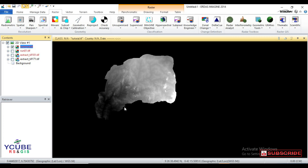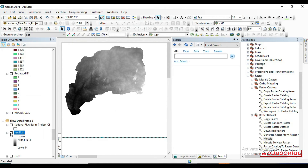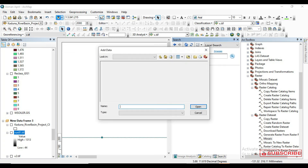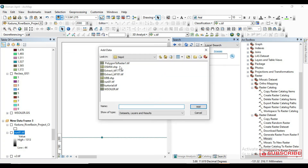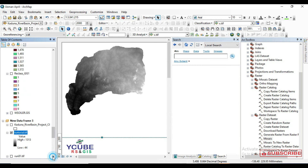We have merged them successfully. Now let's try adding it into the ERDAS interface and give it a different color ramp. We select tutorial, then click Add — and here is our merged raster.